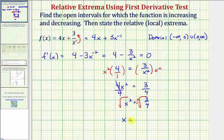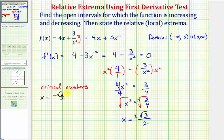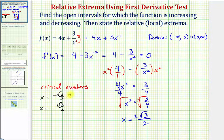So we have x equals — the square root of four in the denominator would be two, and the numerator is going to be the square root of three, which doesn't simplify — so x equals plus or minus the square root of three divided by two. We actually have two critical numbers: x equals negative square root of three divided by two, and x equals positive square root of three divided by two. The decimal approximations are approximately negative 0.8660 and positive 0.8660.